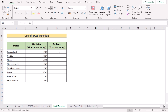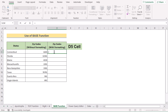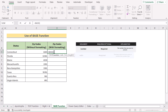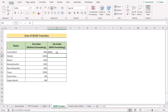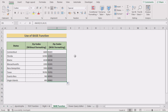In our next method, we'll use the BASE function. Go to cell D5 and insert the BASE function. The BASE function is used to convert a decimal number into a base number representation. For the first parameter, select C5 as the number we want to convert. For the radix argument, write 10, as we're working with base-10 numbers. For the minimum length, write 5, since we're dealing with 5-digit zip codes. Hit Enter to get the perfect result with the leading zero. Copy down the formula for every cell.